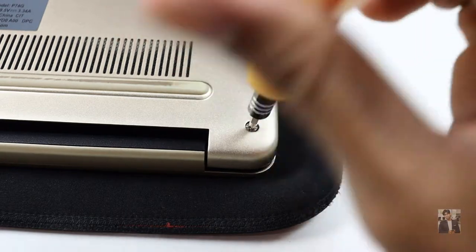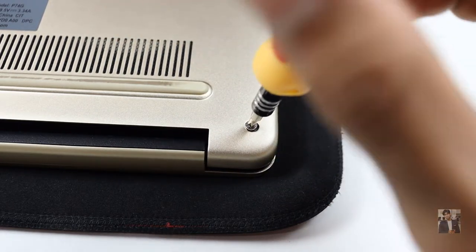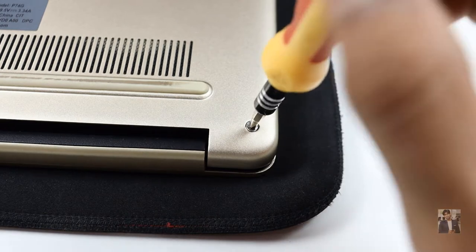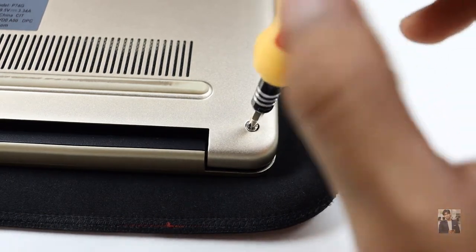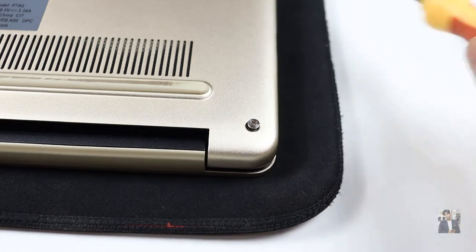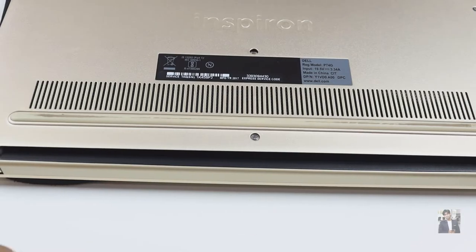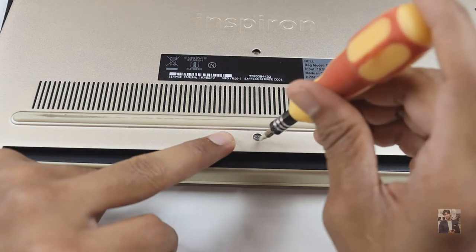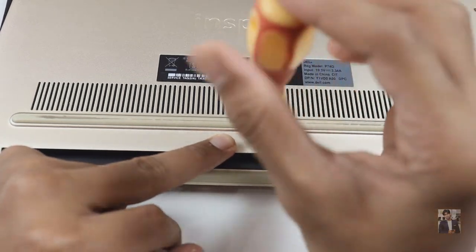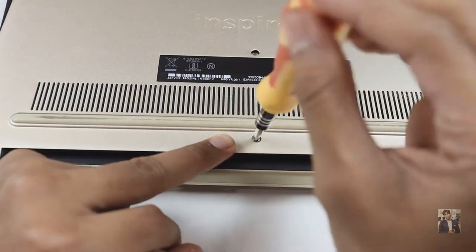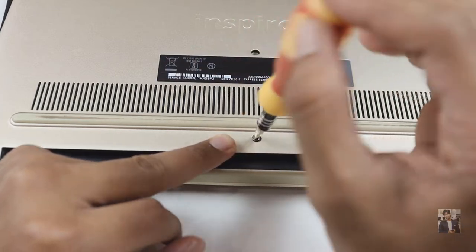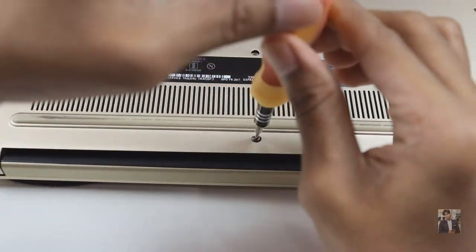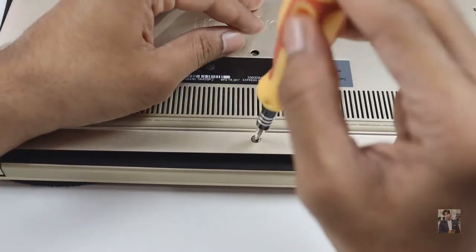We need a star screwdriver. I'm providing the link in the description so you can purchase it. As I told, I have freed the screw as best as possible. Here is one more screw that we need to free as best as we can. These three screws won't come outside; they will stick to the panel.